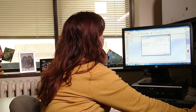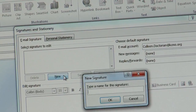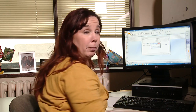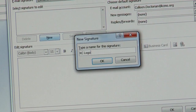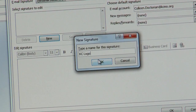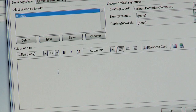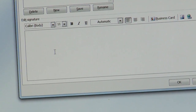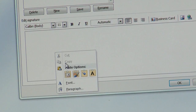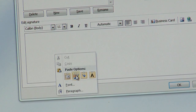You'll then need to select New Signature and name your new signature. Click OK. Then you can simply insert your new signature that you've copied into the text box there.